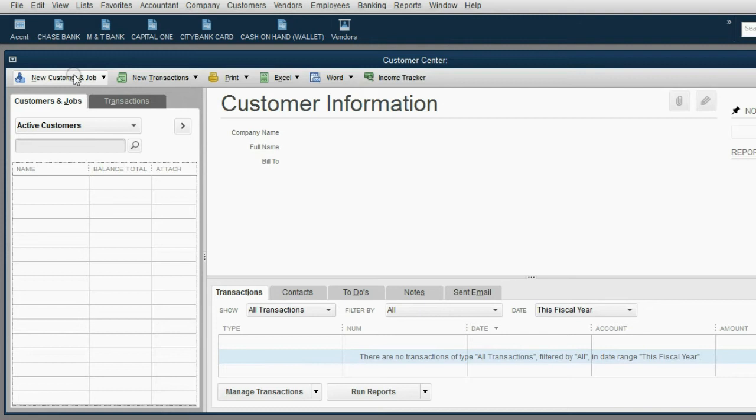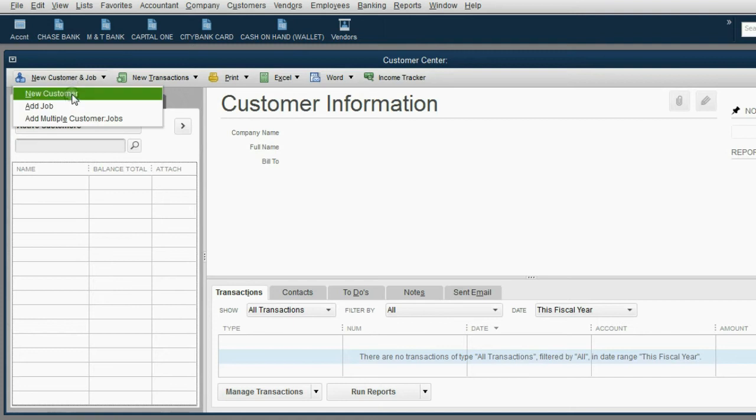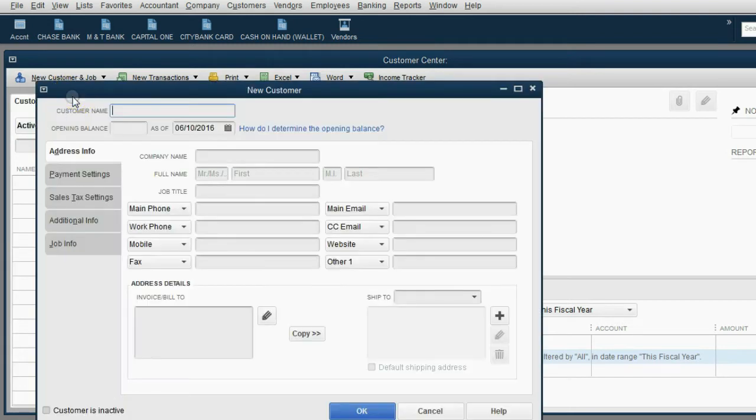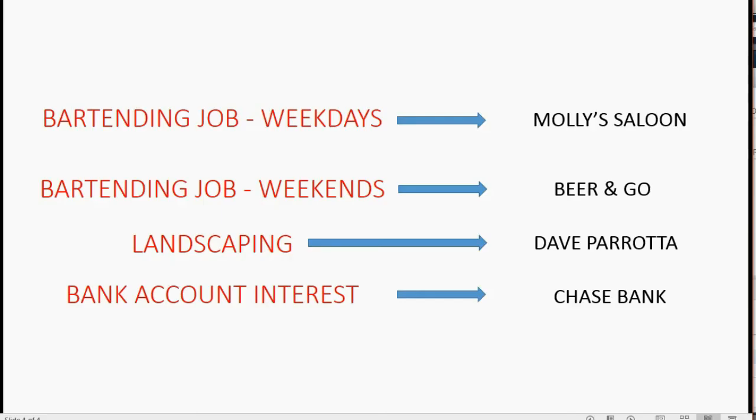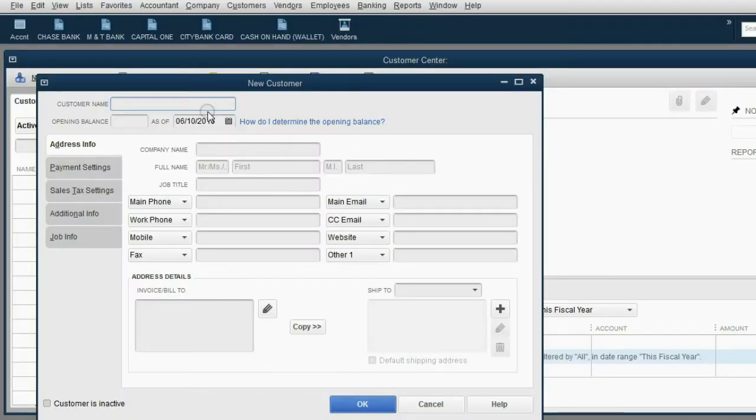Let's add the first two one at a time. New customer, new customer, and here is the new customer window. And the first one will be Molly's Saloon. So we'll type in the field Molly's Saloon.